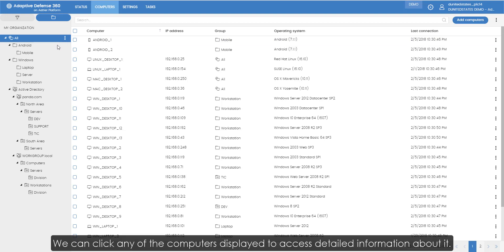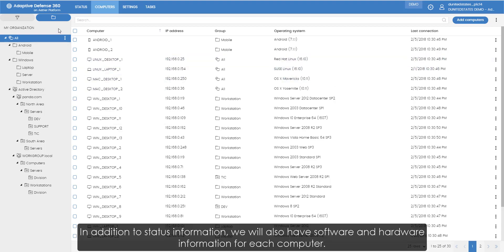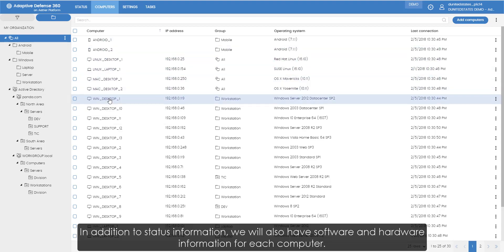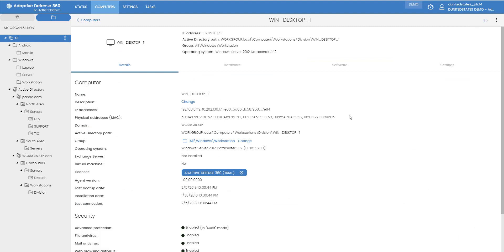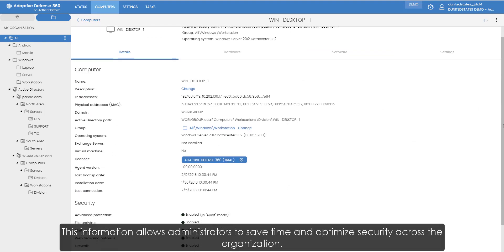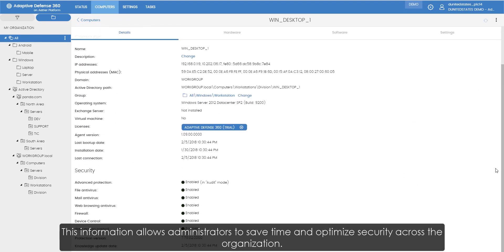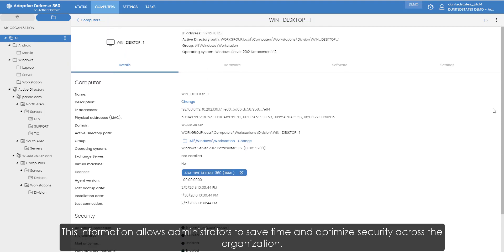We can click on any of the computers displayed to access detailed information about them. In addition to status information, we also have software and hardware information for each computer. This information allows administrators to save time and optimize security across the organization.